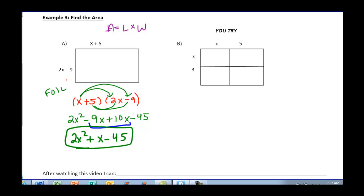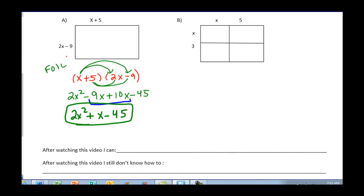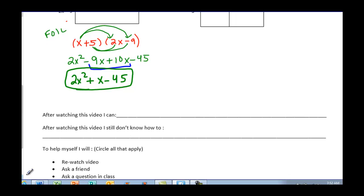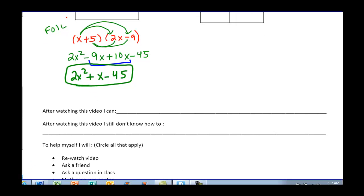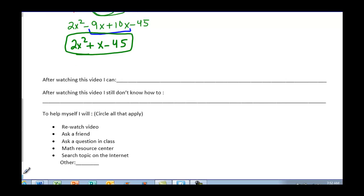The next you-try for area, you do in class. After watching the video, make sure you write that down. If you have any questions, fill that out and circle what you're going to do to help yourself throughout the lesson. See you tomorrow in class.